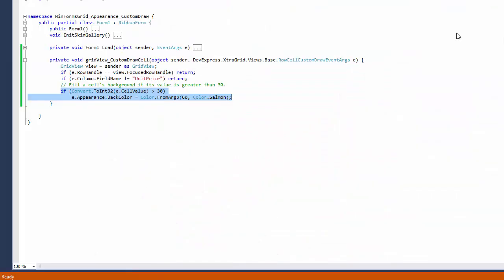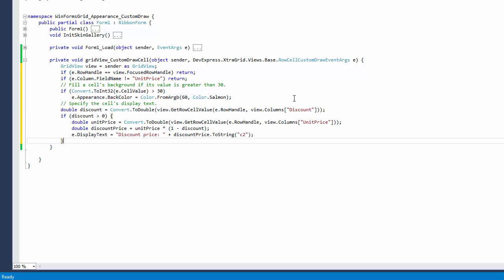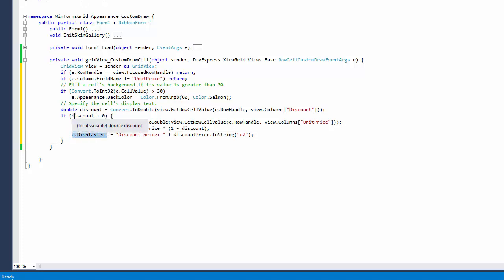Let's close the application and further modify the custom draw event handler. Change the event's display text parameter if a cell resides within a row that has a discount assigned. The specified text will also be painted by the default rendering mechanism.